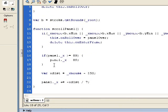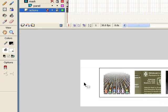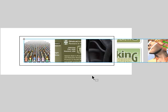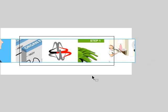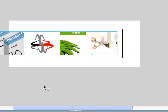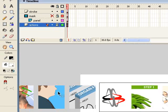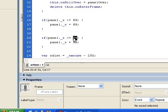Now we do the same for the other side. Copy and paste the code block and change it to less than or equal to. Scroll the panel all the way to the left to where we don't want it to go further, and the x value is -751. So: if panel._x <= -751 then panel._x = -751. Now we should be looking pretty good.